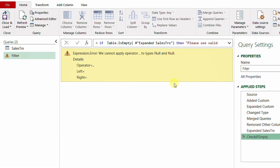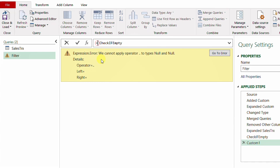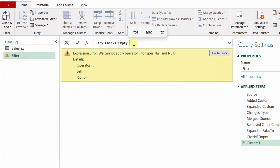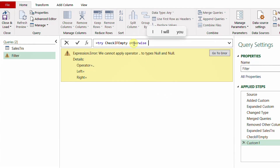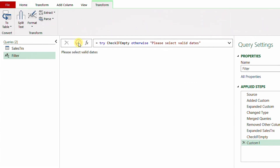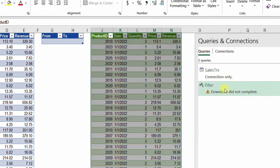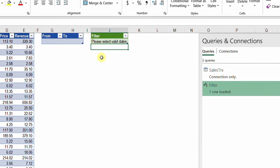We already had a video about try and otherwise — I'll put the link on screen. The idea is: try checks a certain step, and if it has an error, it takes another action using otherwise. I add a new step using fx. It automatically references the previous step. I add try before the reference: try #"Check If Empty" otherwise "Please select valid dates". After confirming with the checkmark — because there is an error in 'Check If Empty' — the final answer is the message 'Please select valid dates.' I close and hit Keep. The error disappears and the warning message now says 'Please select valid dates.'